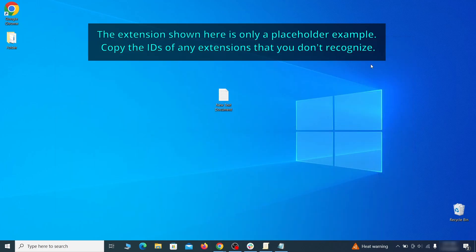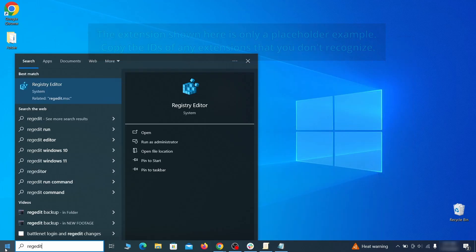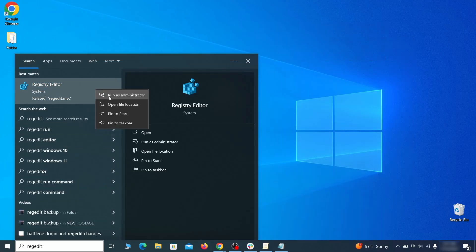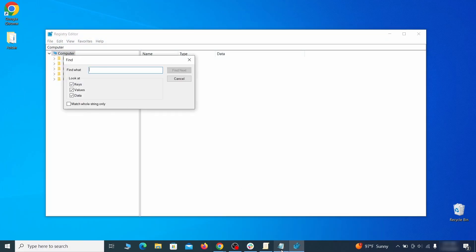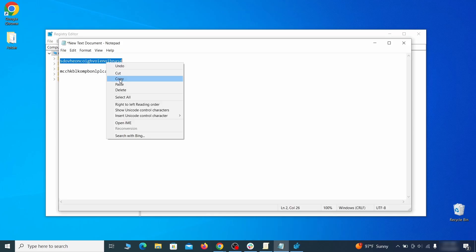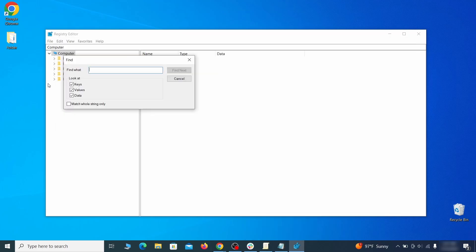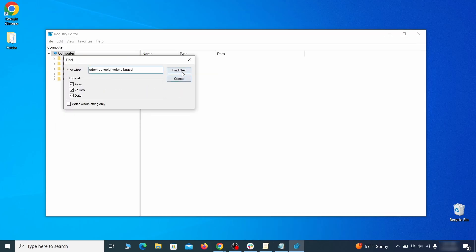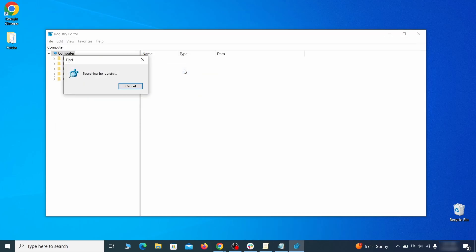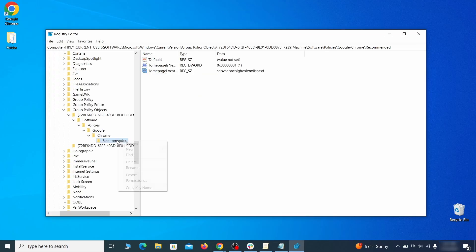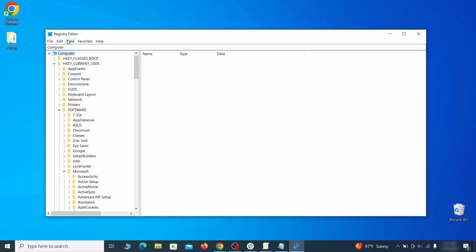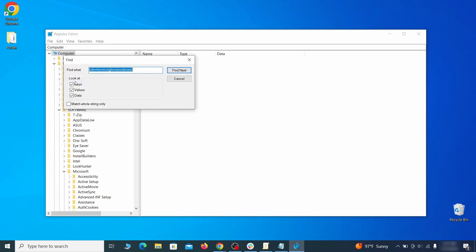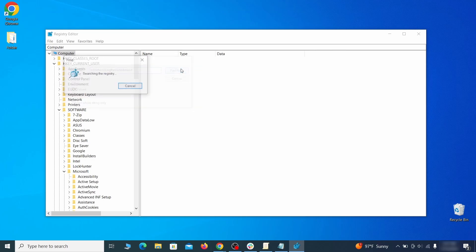Then go to the Start menu, type Registry Editor, and open it as Administrator. Press Control plus F, paste the first policy value you saved, and click Find Next. If the search finds anything, delete it. Then rinse and repeat until you've deleted all related items. Do the same with all other policy values and extension IDs that you collected.